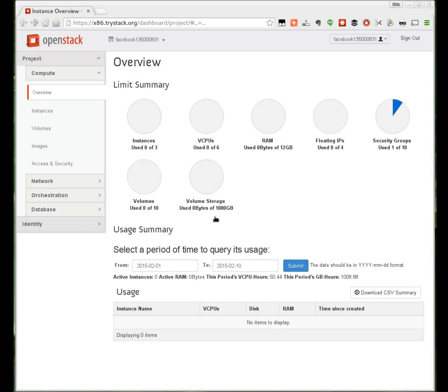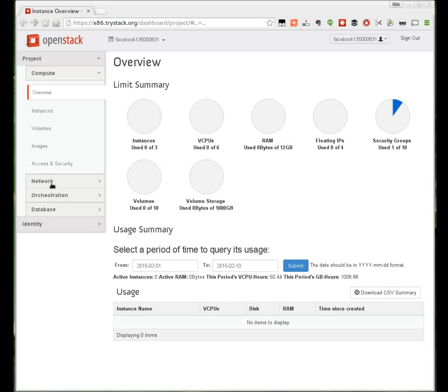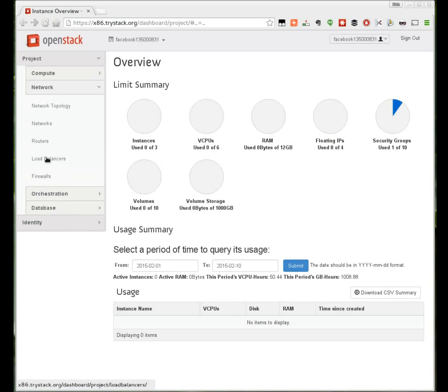Once we've approved your account you can log in and begin using the service. When you log in you'll see the main OpenStack dashboard which shows your current usage, which is of course zero at this point. Before you can launch an instance on OpenStack there's a couple steps you need to take first.